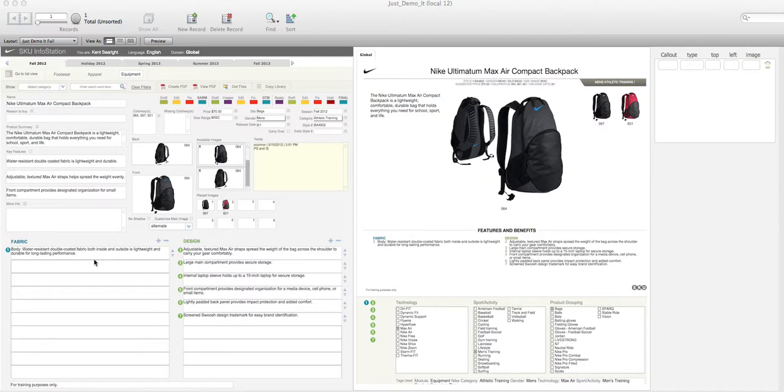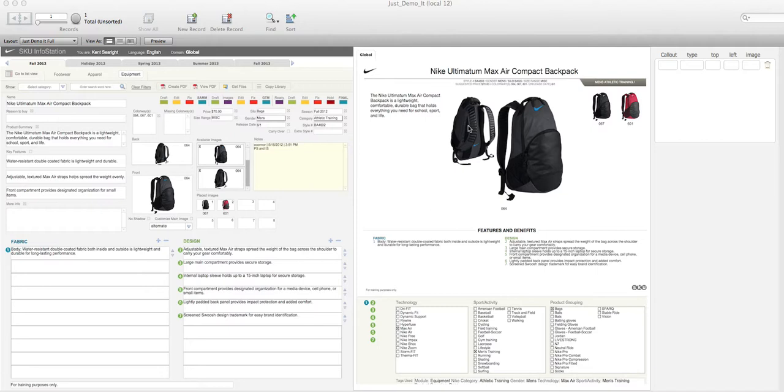these things called callouts. In this case, a callout is - you see here - this number one: body, water-resistant, double-coated fabric cloth bubble.